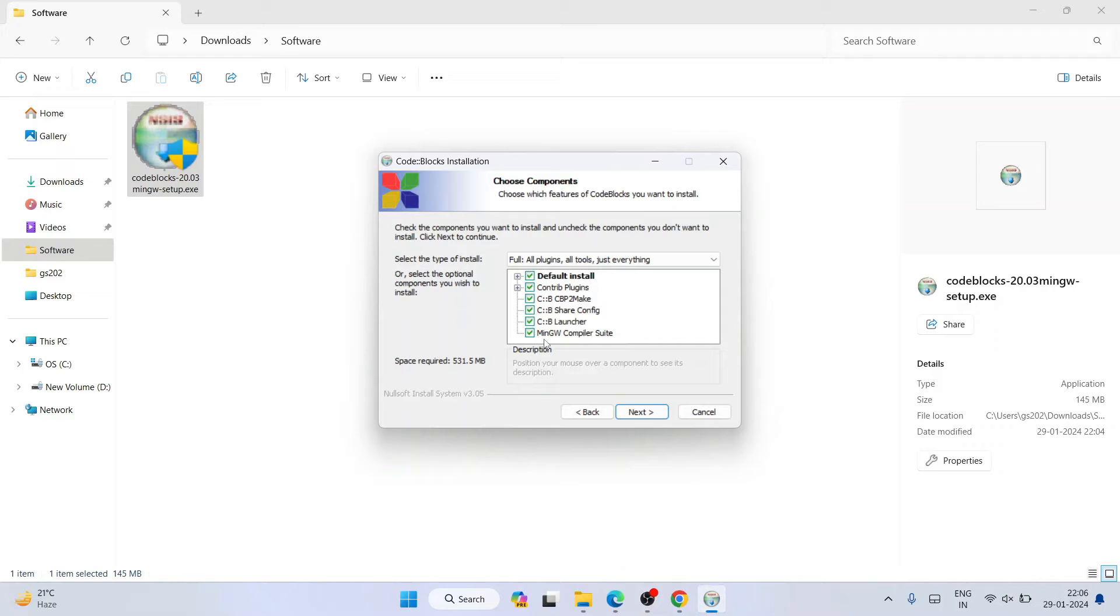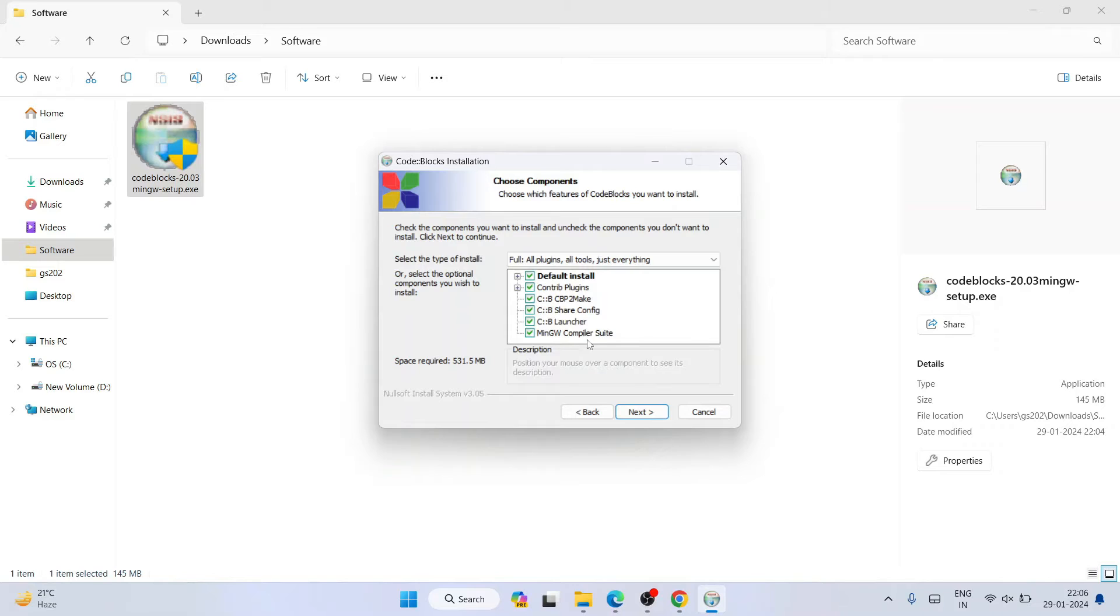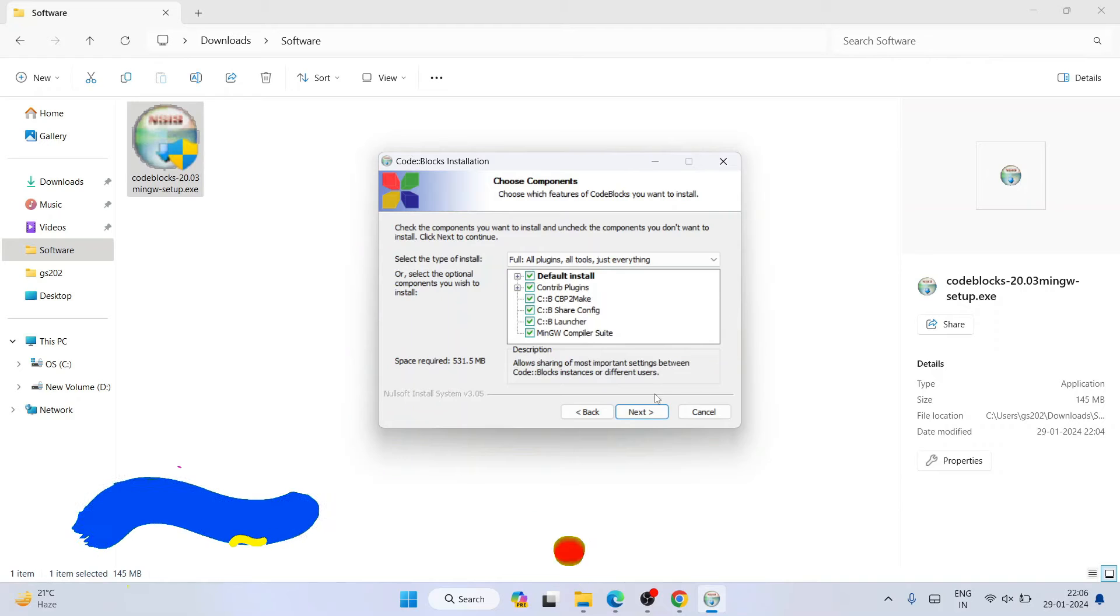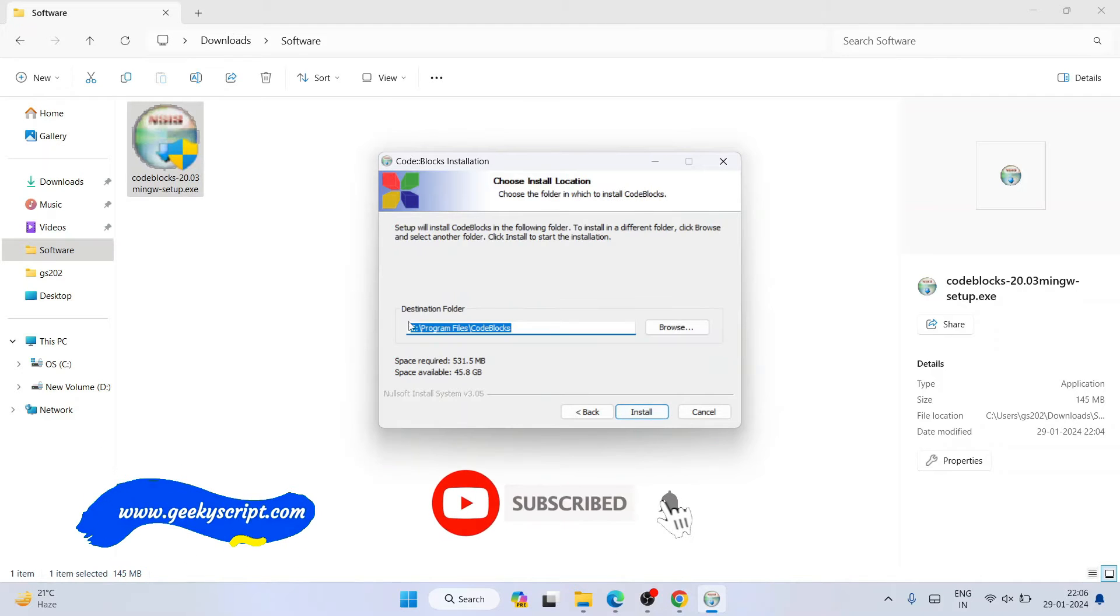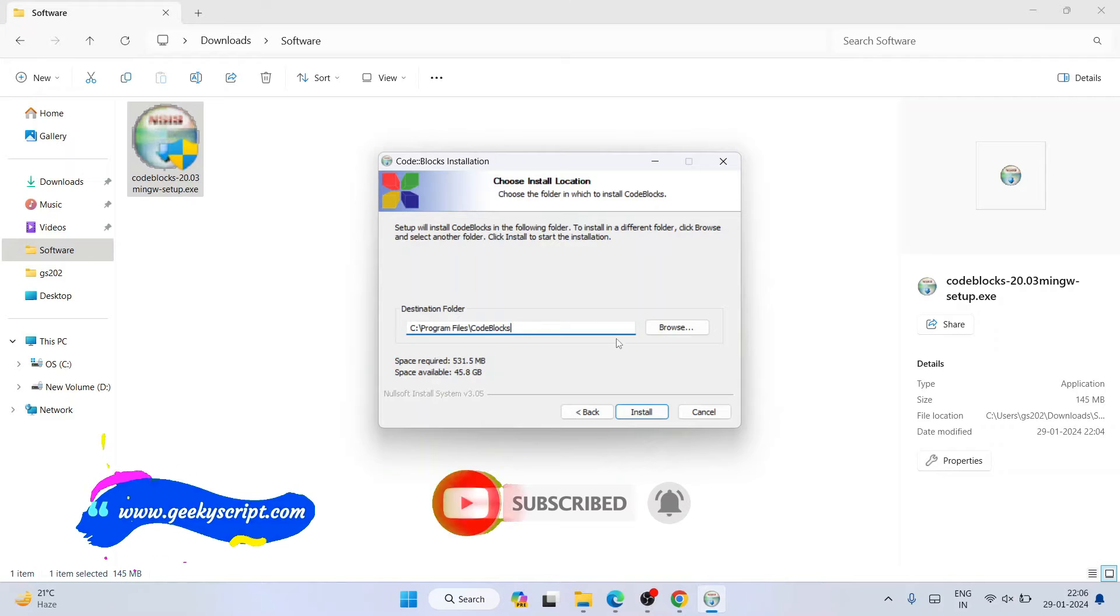The next important thing is you need to have mingw compiler rightly checked. That is what I was talking about - you need to download one exe which also contains mingw compiler. You can see that is checked. Now just simply click on next. In program files it's going to create Code::Blocks folder which is fine.